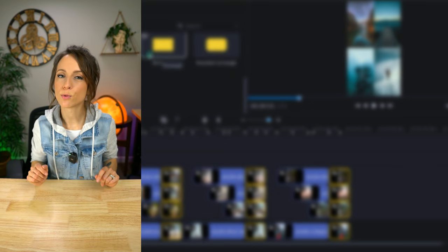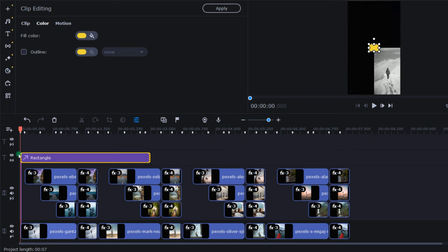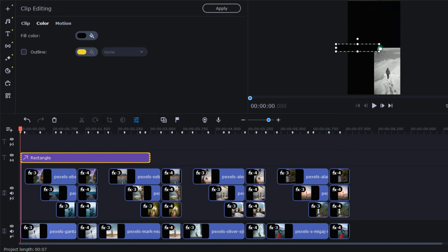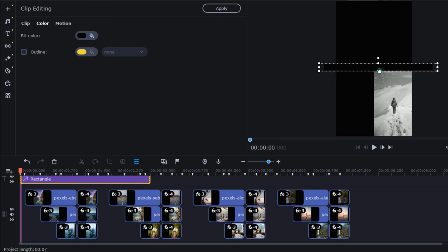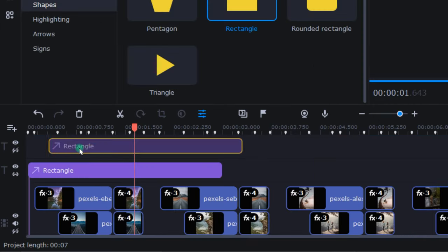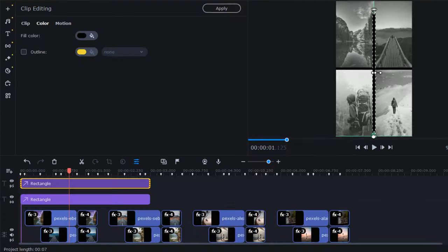So, I grabbed a rectangle sticker, dropped it into the titles track, and changed the color to black. Then, in the preview window, I adjusted the size to fully fit the frame and centered it. Then, I cloned that sticker, flipped it vertically, then resized and re-centered again.